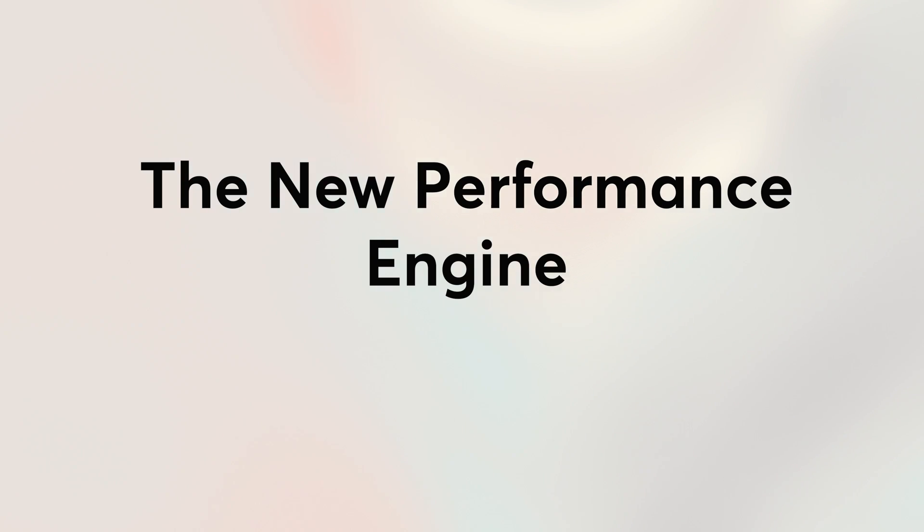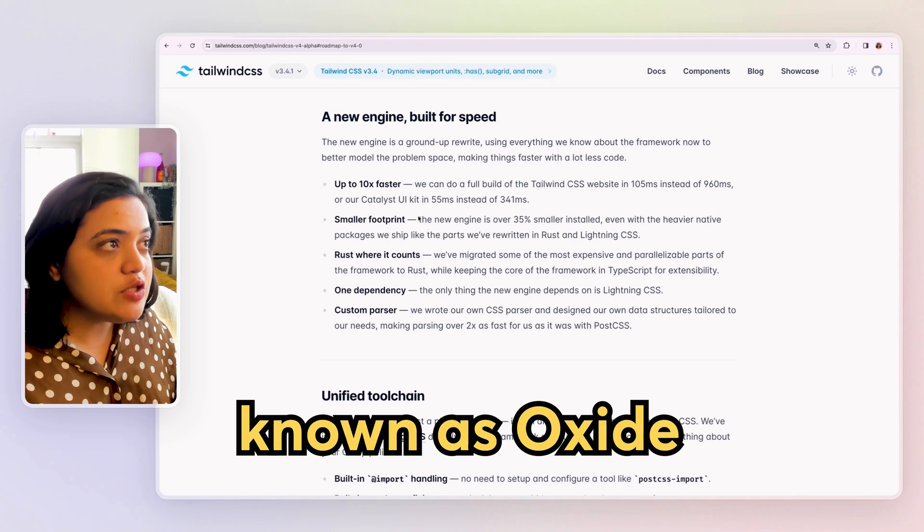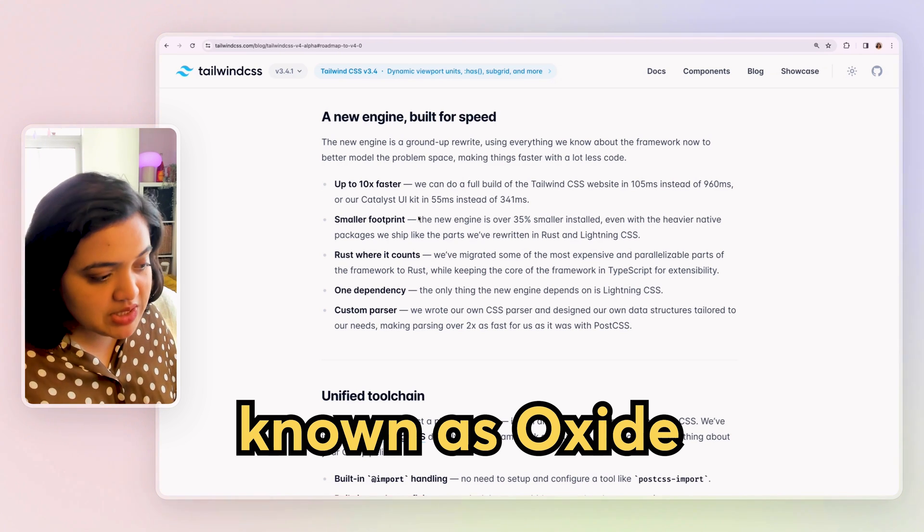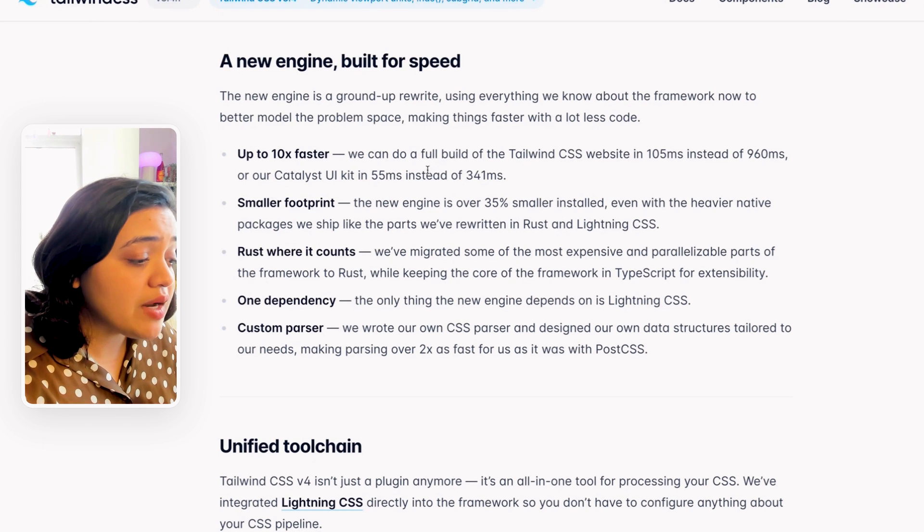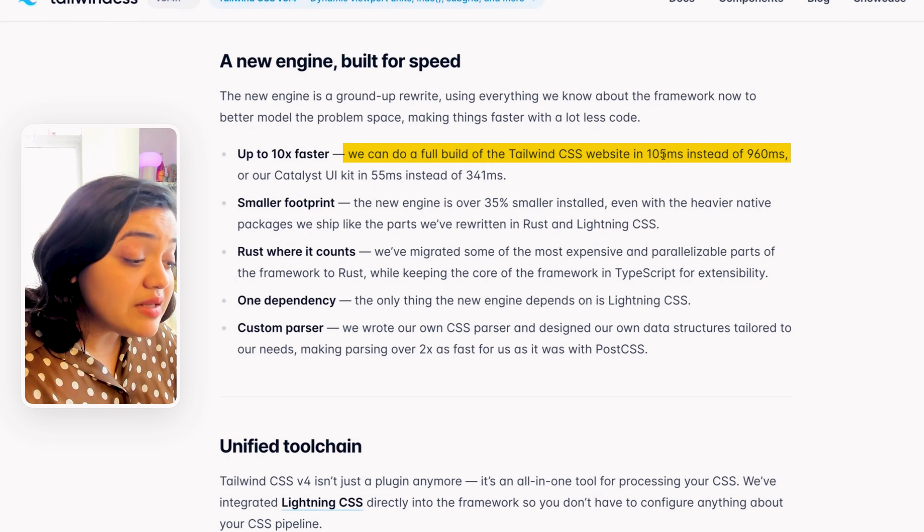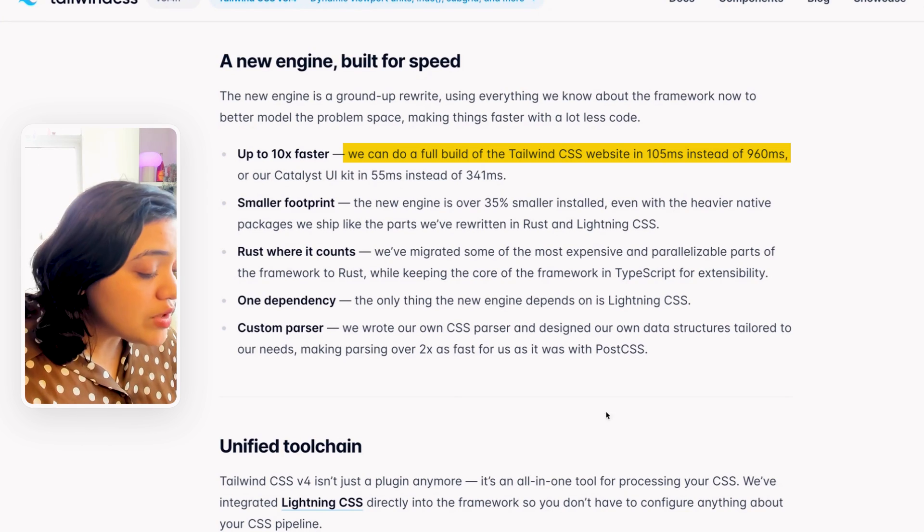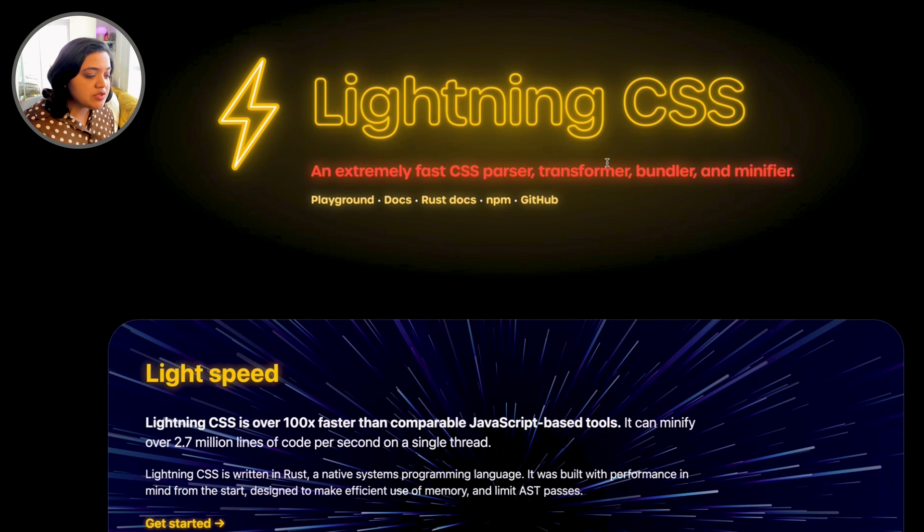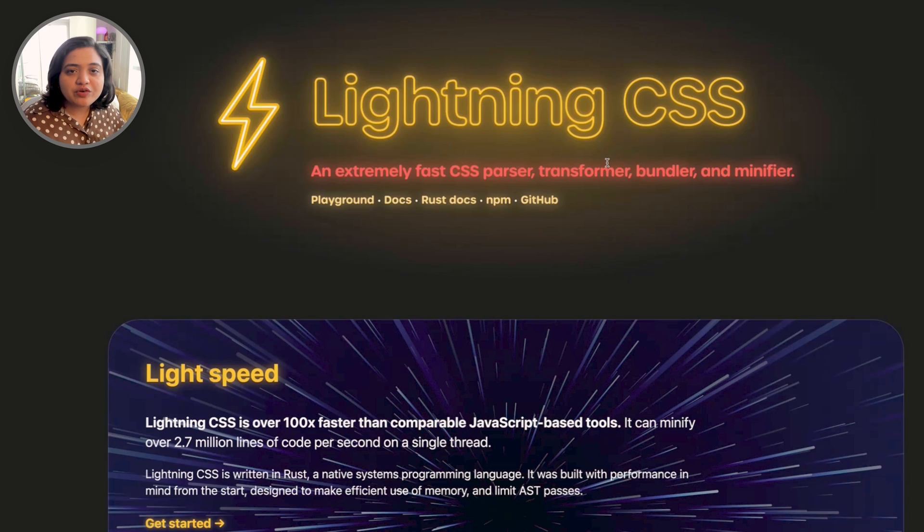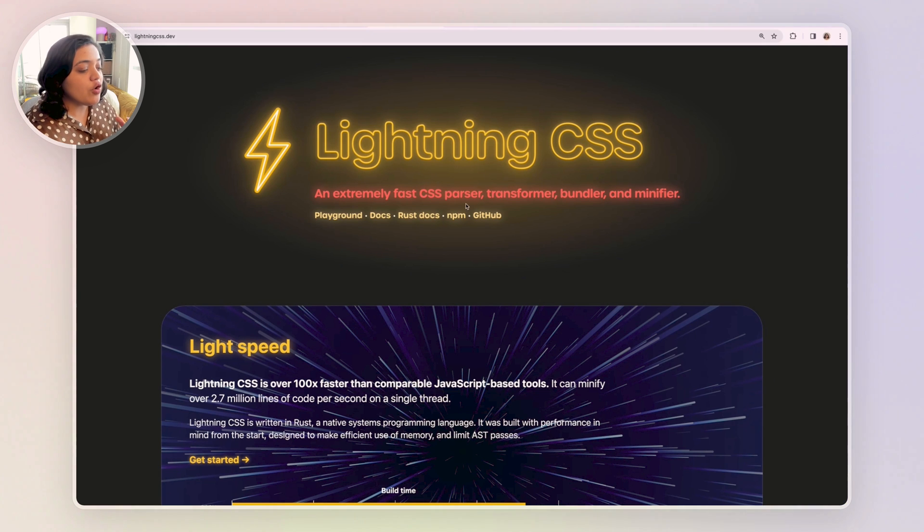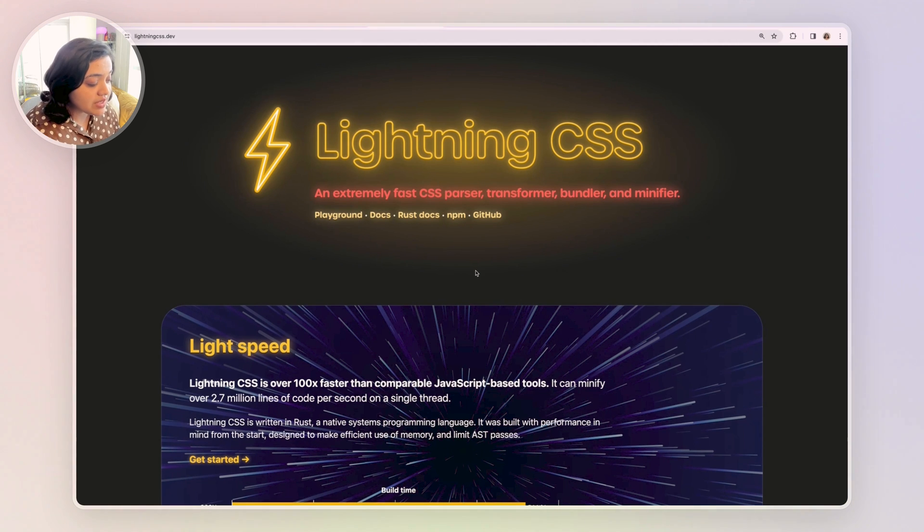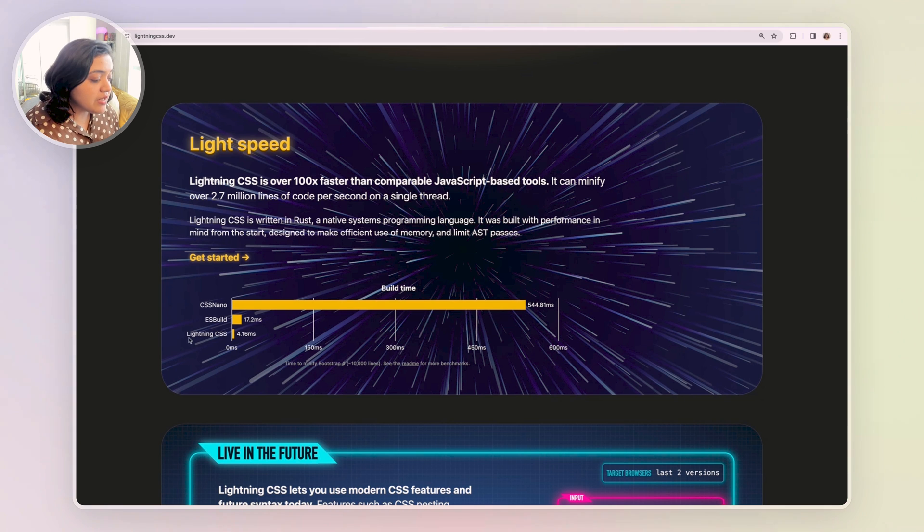One of the biggest changes in this specific version of Tailwind alpha release is its new high performance engine built on top of Rust. Now it's really fast, it's 10 times faster and they also claim that if you do a full build of Tailwind CSS website, it will be done in 105 milliseconds instead of 960 milliseconds. What's really cool to me is that they're using something called Lightning CSS. Now Lightning CSS is an extremely fast CSS parser, transformer, bundler. Now if you think of what Tailwind does behind the scenes is that we do get these utilities, we do get a bunch of design tokens and whatnot but ultimately to ship it to the browser it's going to transform them, parse them and convert them into regular CSS code so that browsers can understand it.